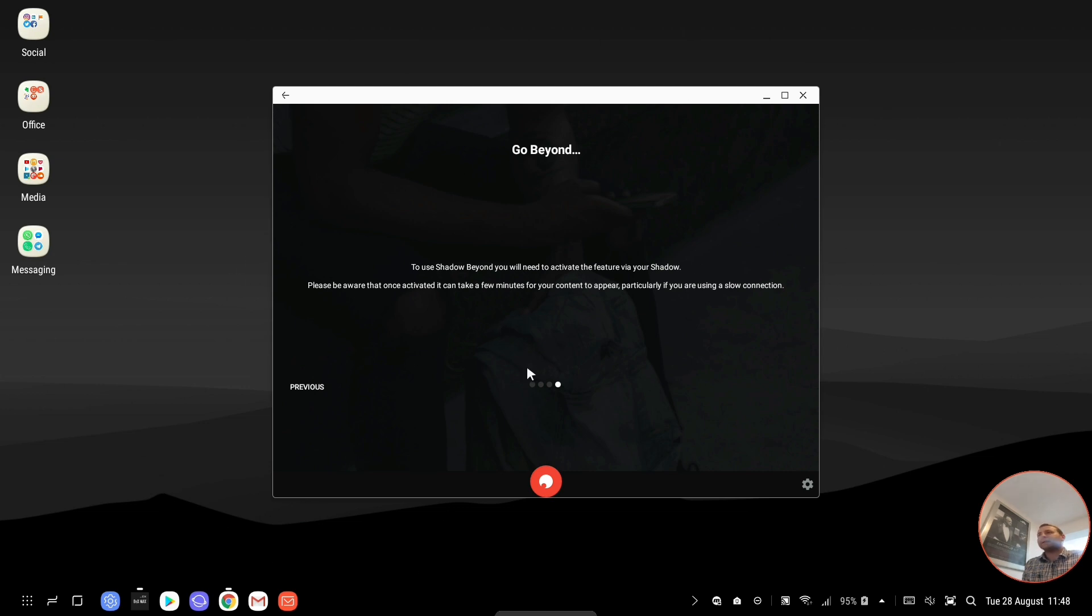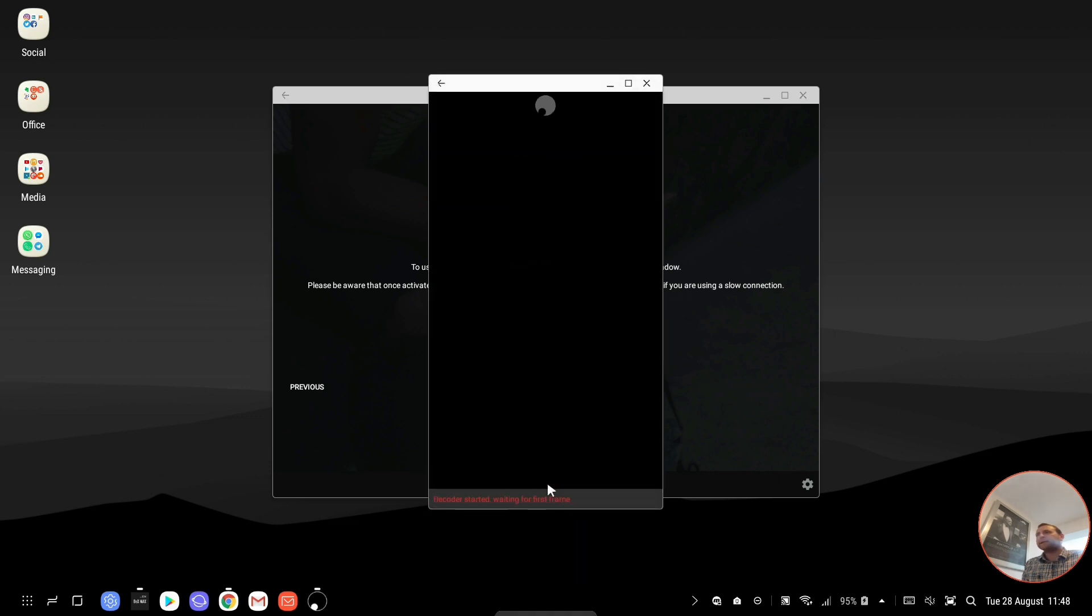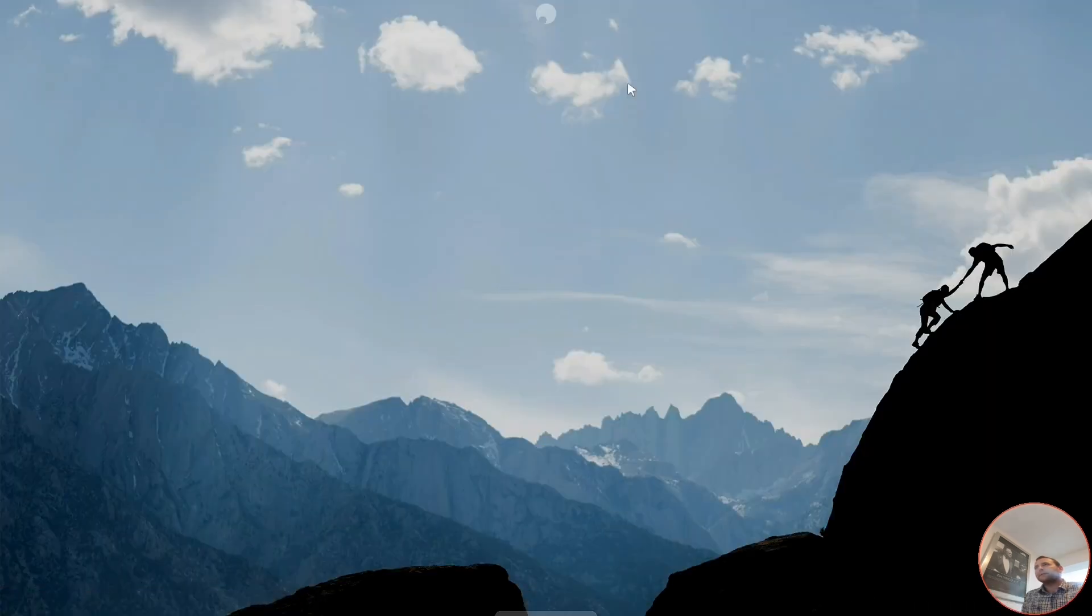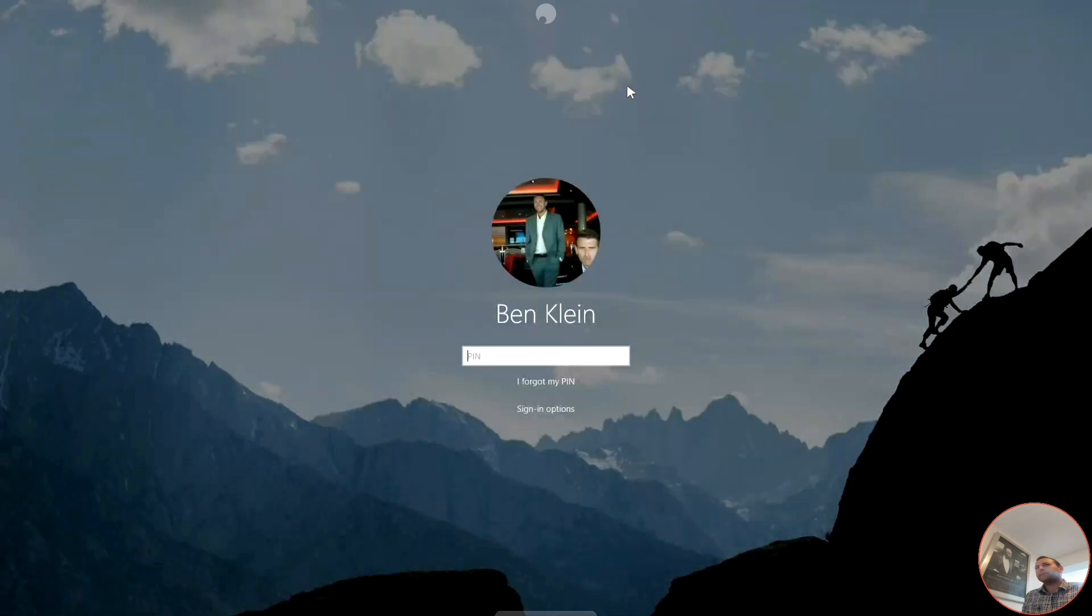And it's really that simple. So I'm in my DeX mode at the moment. I've already logged in and everything on the Shadow app, so I just need to click on this red button here. Now it's connecting to my Cloud PC. And there it is. I'm just going to make it full screen now. And that's it.